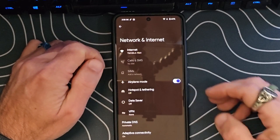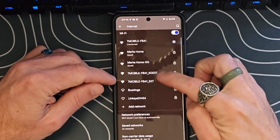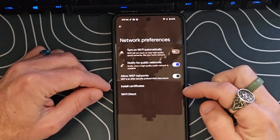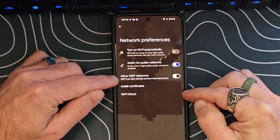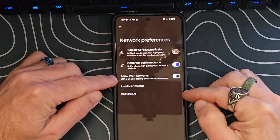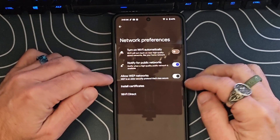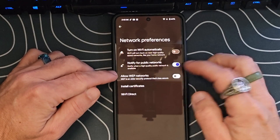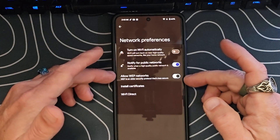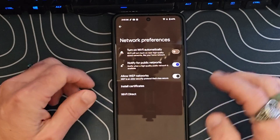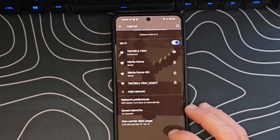One other thing that's cool in here is under Internet, under the Wi-Fi section — if we scroll down and go to Network Preferences, we now have the ability to allow WEP networks. WEP is an older security protocol that's less secure, so you can turn this on or off depending on whether you want to allow or disallow using an older WEP network. That is another item they've added in here.